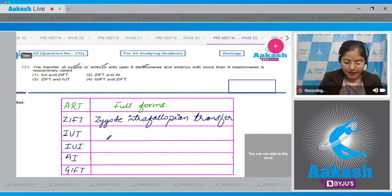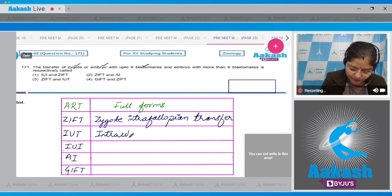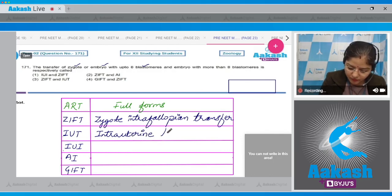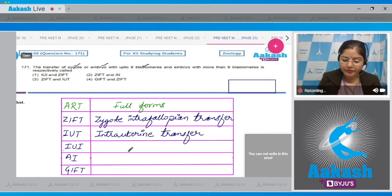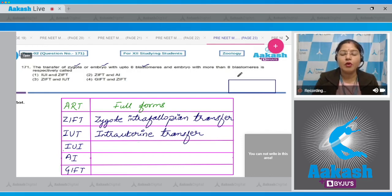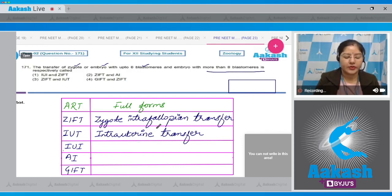Second is IUT. IUT stands for Intrauterine Transfer, and IUT refers to transfer of embryo with more than eight blastomeres.